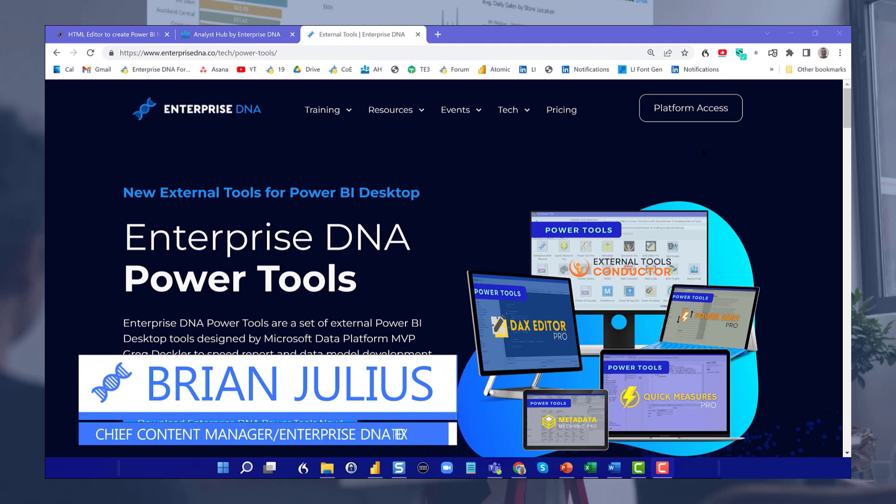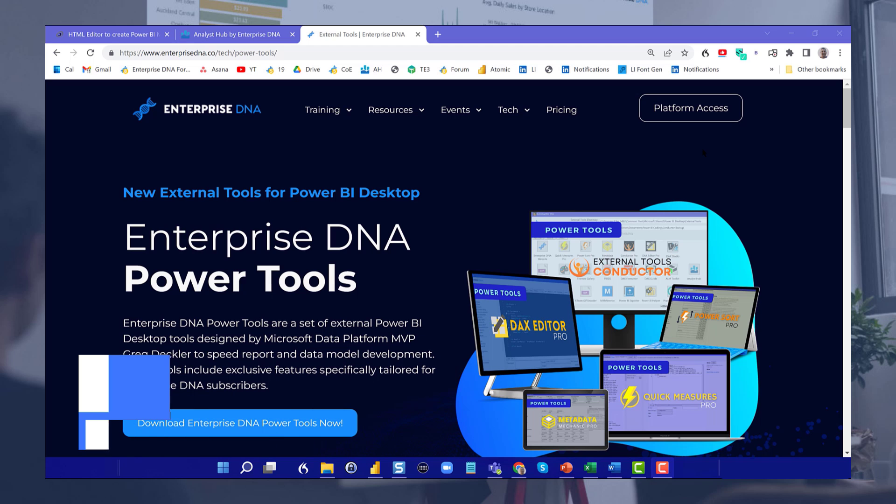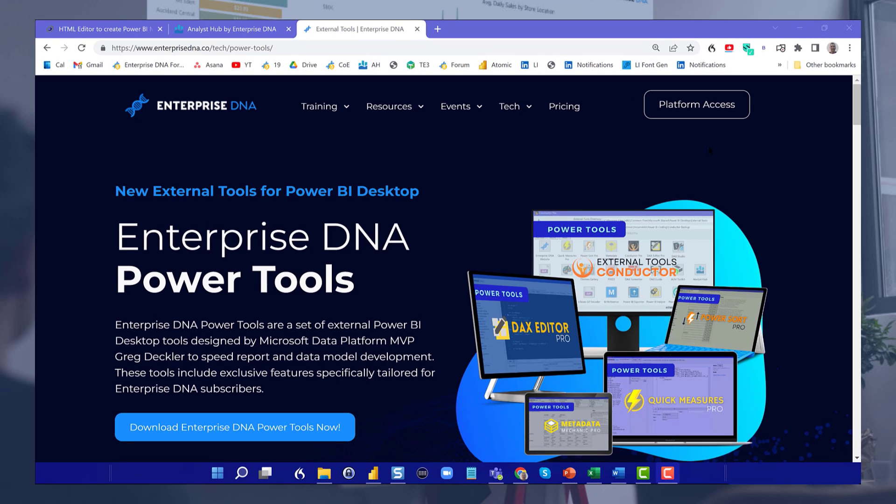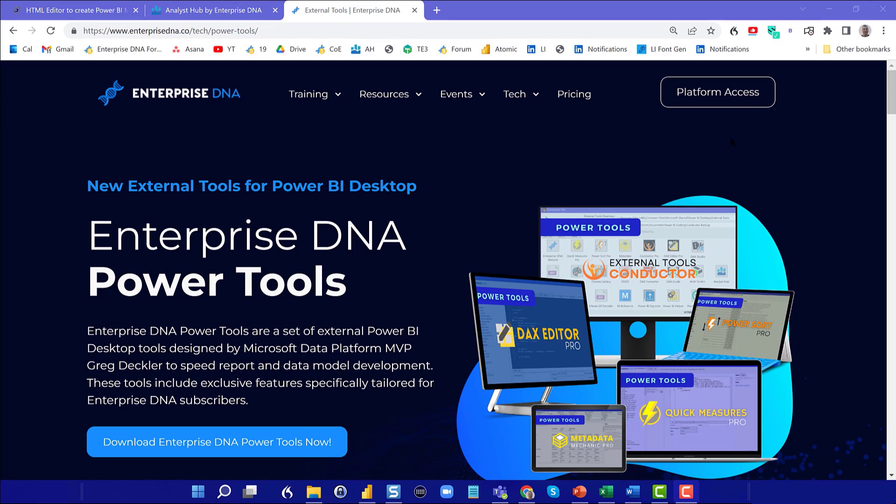Hey, everybody. This is our third video in the series on the Enterprise DNA Power Tools Suite, which is a group of tools developed exclusively for Enterprise DNA members by Microsoft MVP, Greg Deckler. It's intended to really speed and automate different aspects of your Power BI report development. In the past two videos, we've covered the DAX Editor Pro and PowerSort Pro. And today, we're going to be doing a deep dive into Quick Measures Pro, which I would say is probably the most complex of the five.